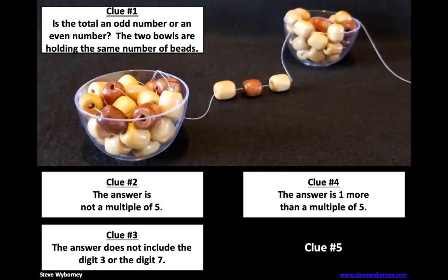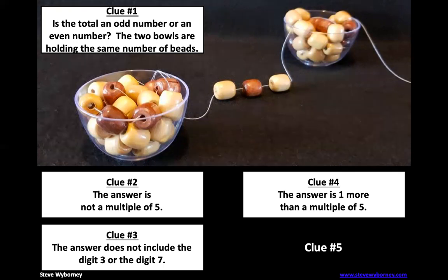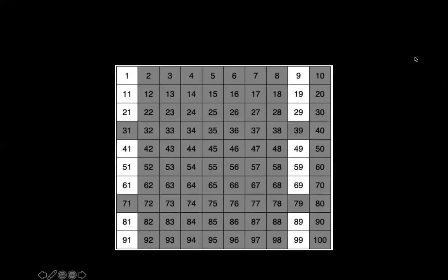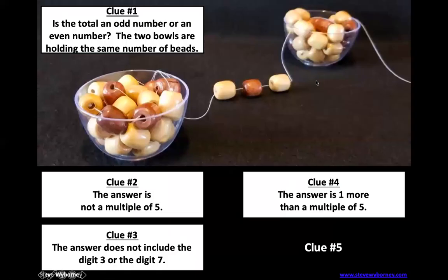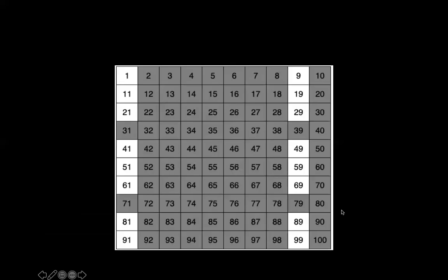The answer is one more than a multiple of five. This is an interesting clue. So if we come back over, before we said that a multiple of five always ends in either a five or a zero. But this clue is saying the answer is one more than a multiple of five. So if we just look at our five and zero rule, what is one more than a five? Well, it would end in a six. We've already crossed all of those out. So we know it can't end in a six.